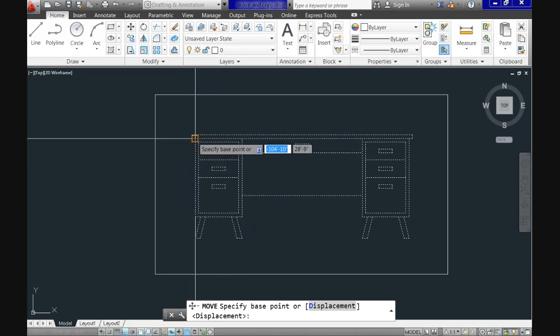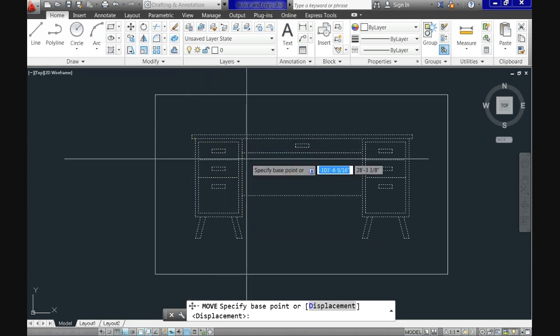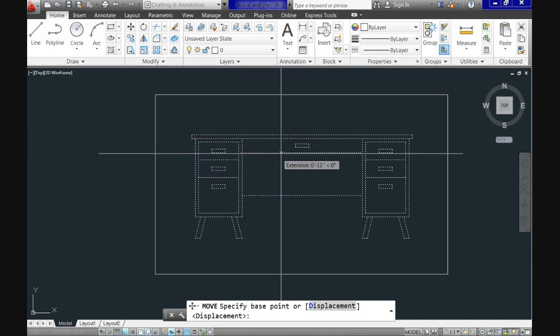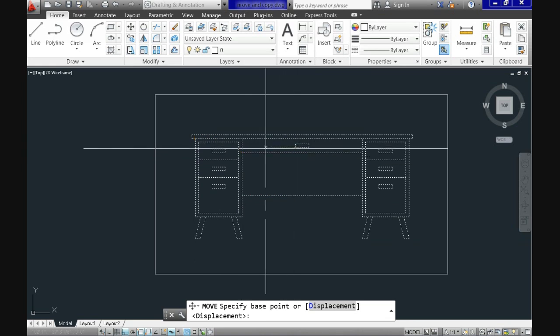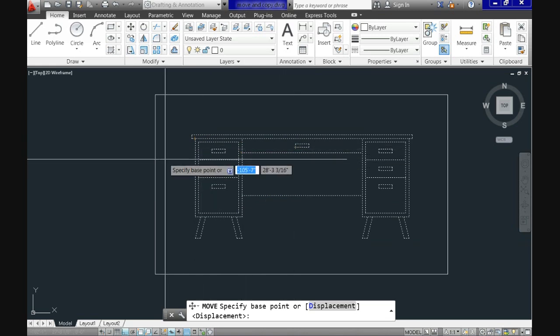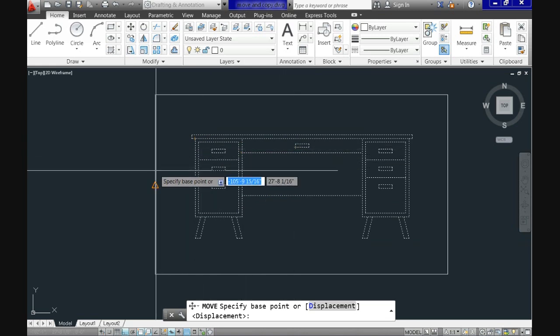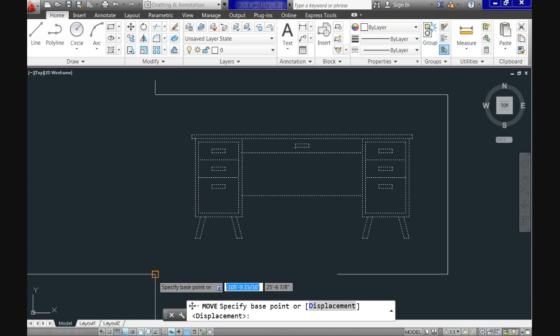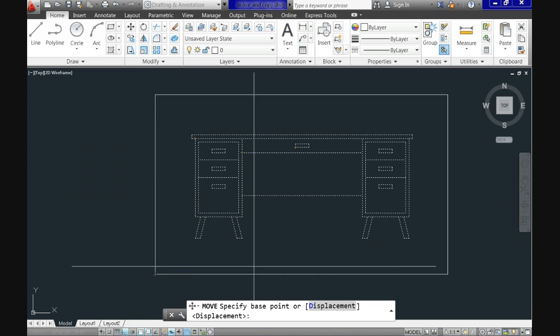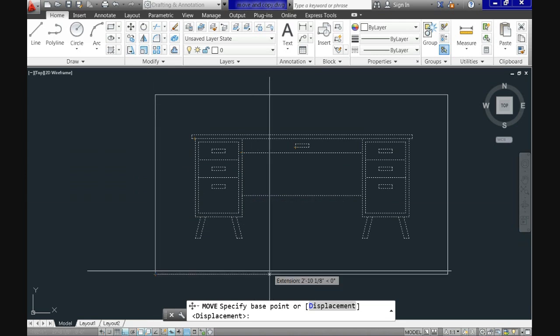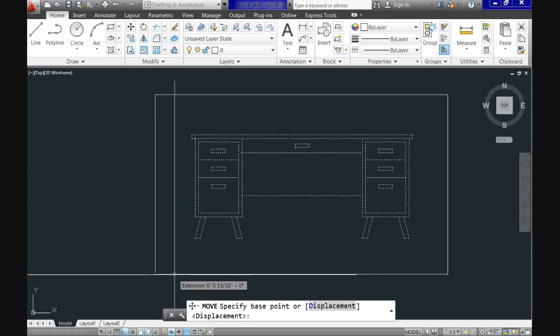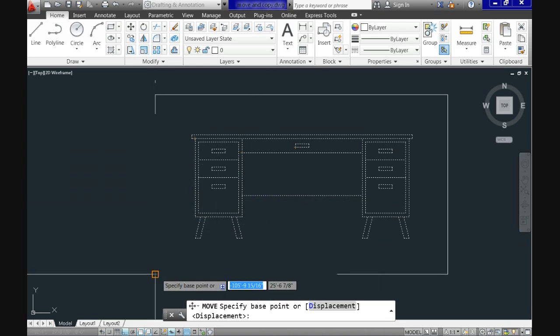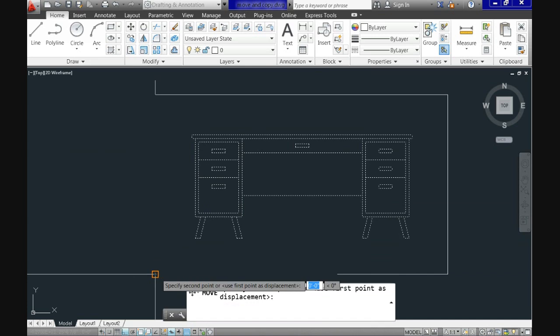You can select any point as your base point. It doesn't matter if it is within your object or outside of the selection of objects to move. Just make sure it is a point which makes sense for you or for the drawing. In my case, I'll select this one here.